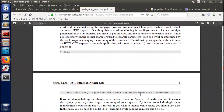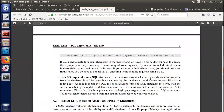Here is an example of how to send username and password using curl. You need to encode special characters in the username and password fields; otherwise they can change the meaning of the request. If you want to encode a single quote, use percent-27. If you want to encode whitespace, use percent-20. In this task you do need to handle the URL encoding while sending requests using curl.